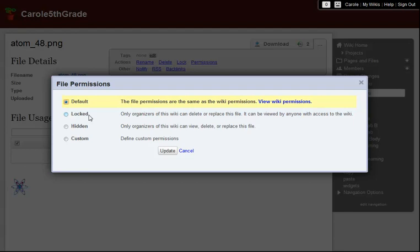If I have a SuperPlan wiki or a wiki on a private label site, I can also set my file to Hidden, meaning that the file can only be seen, deleted, or replaced by organizers of the wiki.